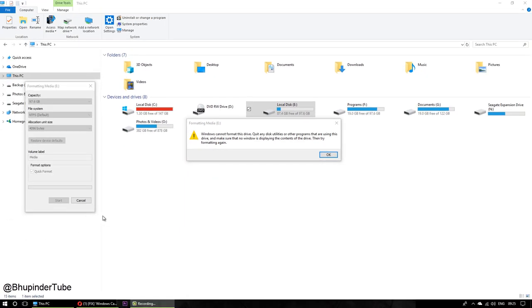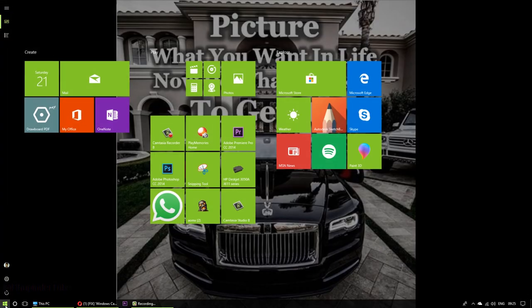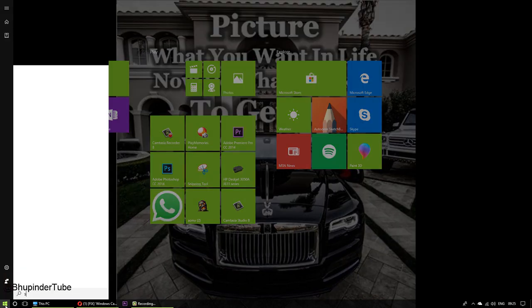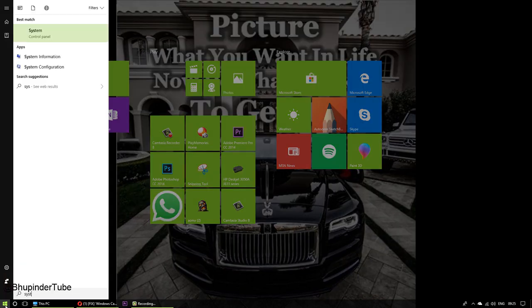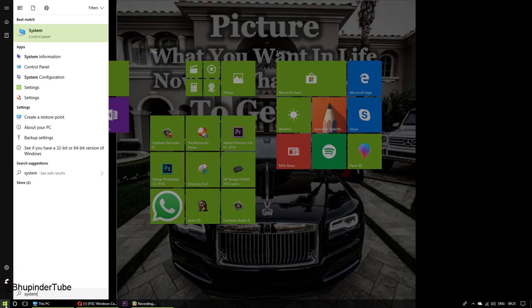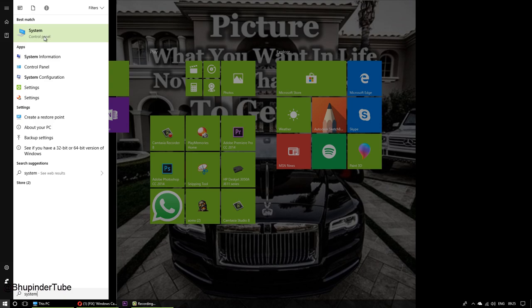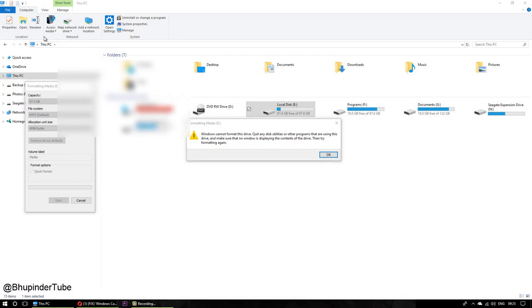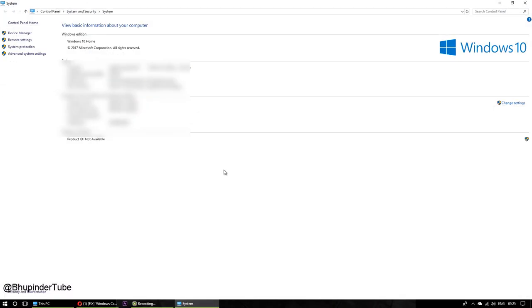So you go here in the Windows menu and then you type 'system.' When you type system, then this thing appears, 'System Control Panel.' Then click on it and then go in this right corner and click on 'Change settings.'